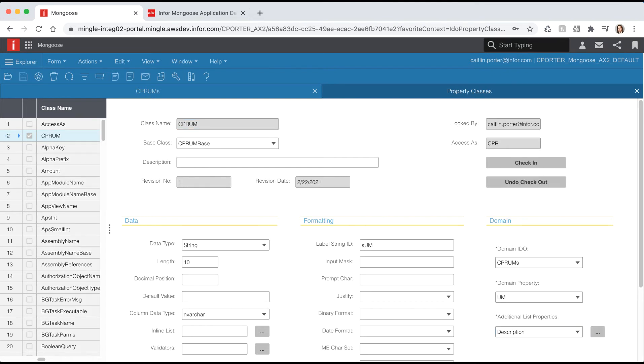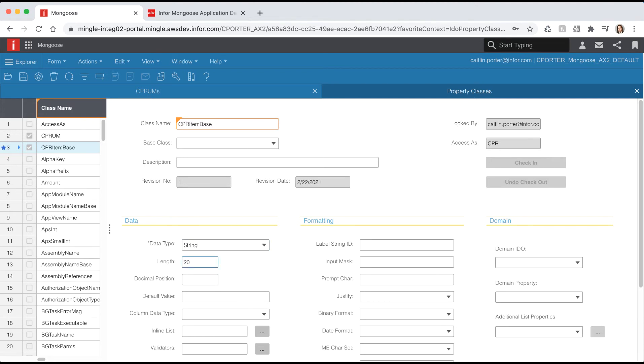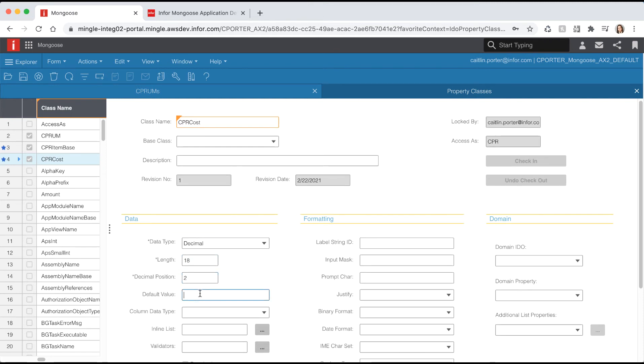Let's create two more property classes that we can use in our application. Hit the new icon from the toolbar and let's name our first class item base. Give it a data type of string, a length of 20, select the column data to end varchar, and give the label string ID of S item. Add another row and let's name this one cost. Give it a data type of decimal, a length of 18, a decimal precision of 2, a default value of 0, decimal for the column data type, and a label string ID of S cost.